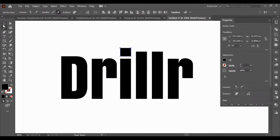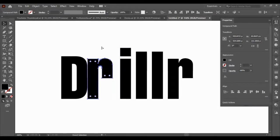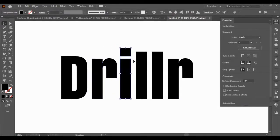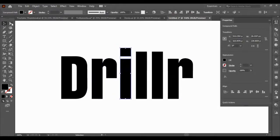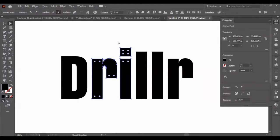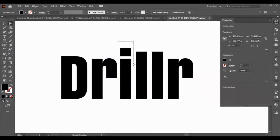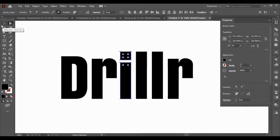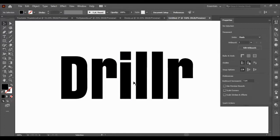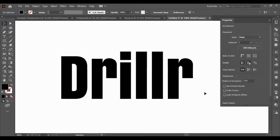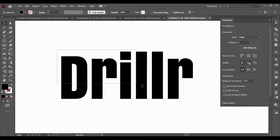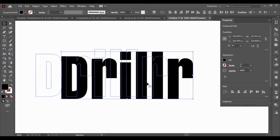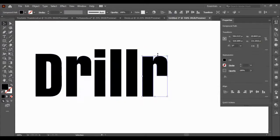Let's make this just a tad bit bigger — don't want it too small. Then just bring this down a little. Now that we have the basics, which is just the word 'drill', we're going to use this R to put some styling onto it.